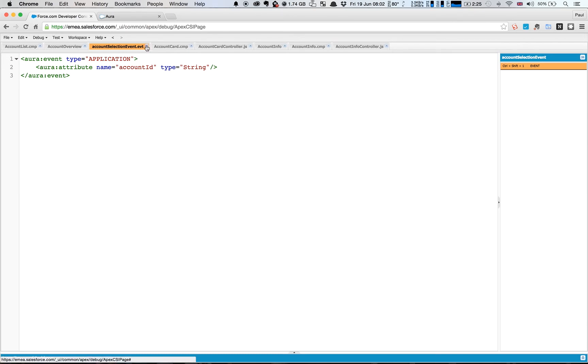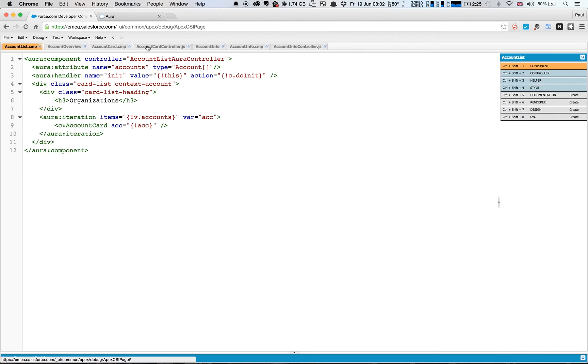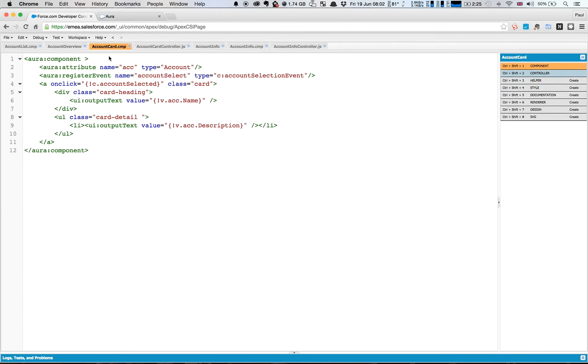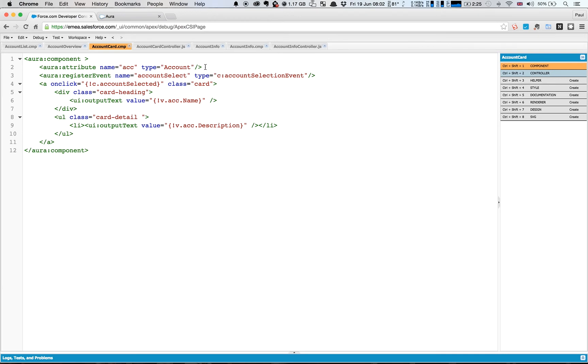So what we've now done is we've gone into our account card here and we've registered that this event is one that we can fire. So the registerEvent tag here stipulates that we can fire this event. We give it a name which is just accountSelect and we give it a type which is corresponding to that event.